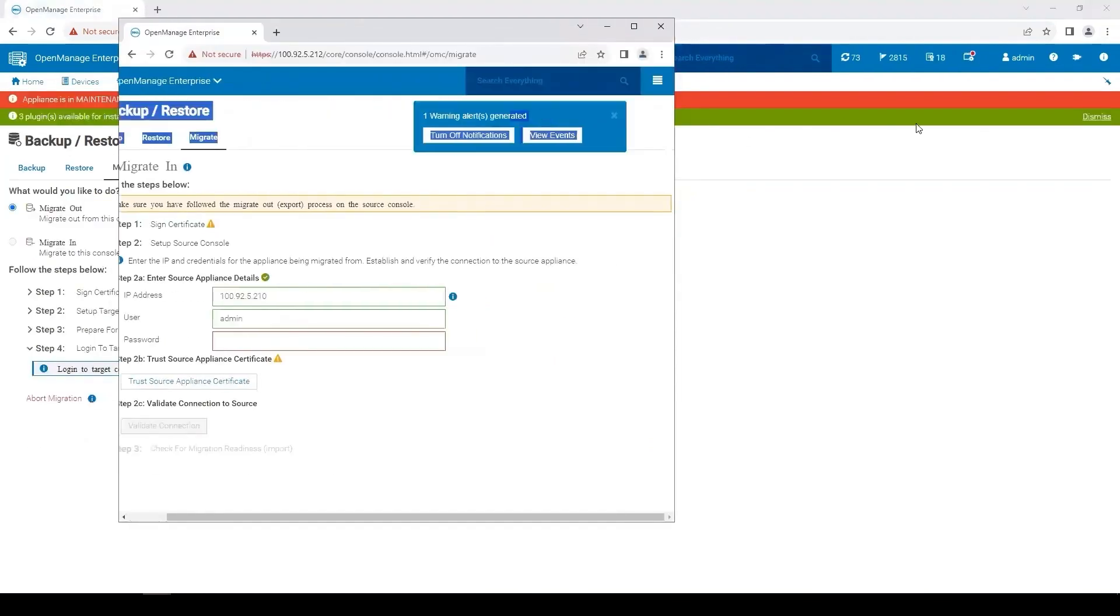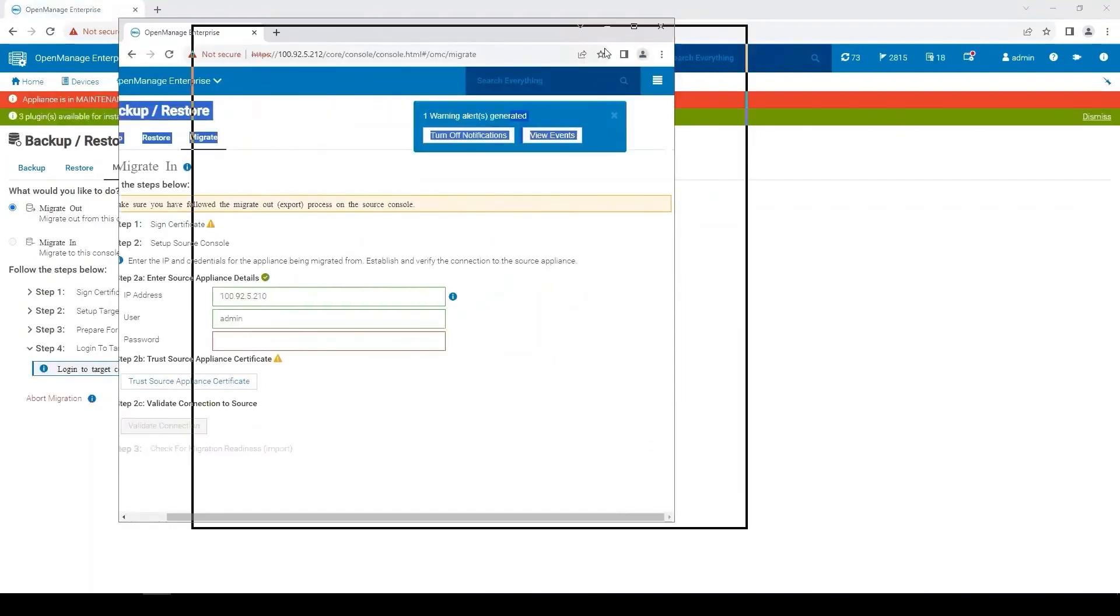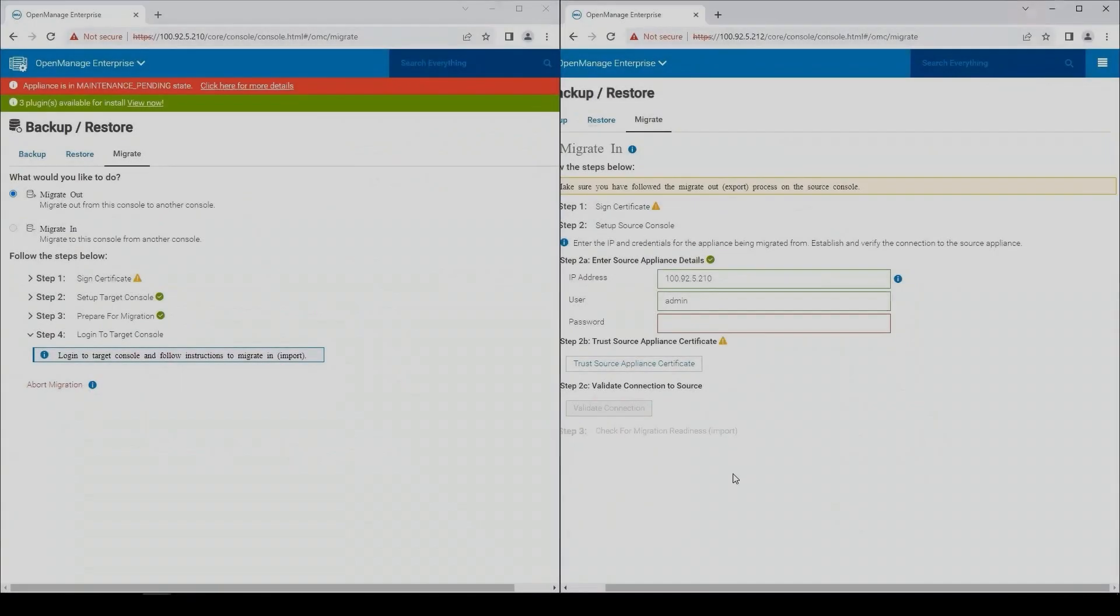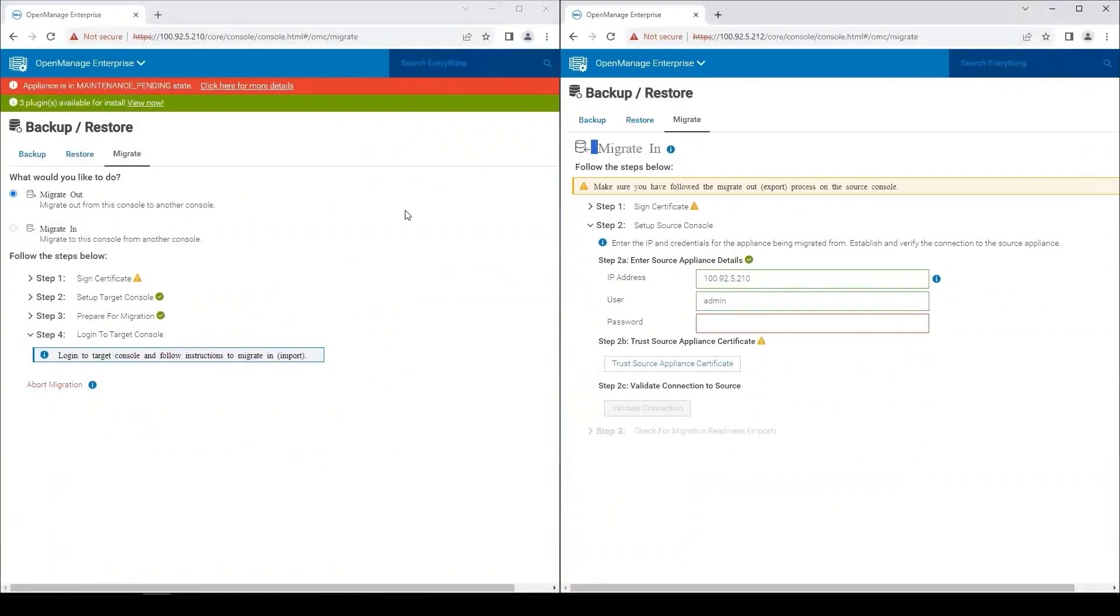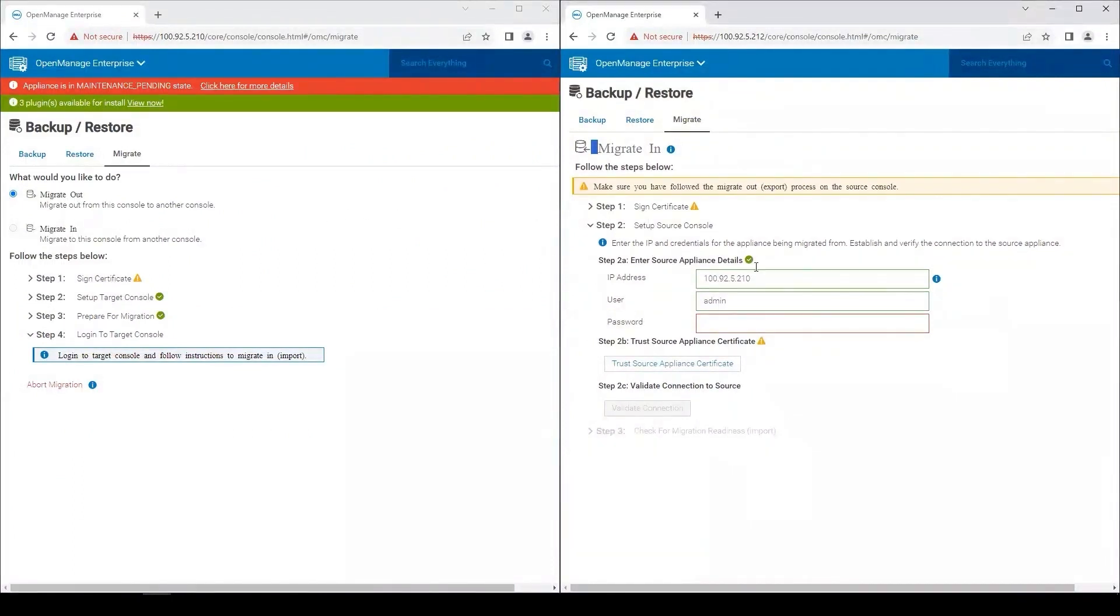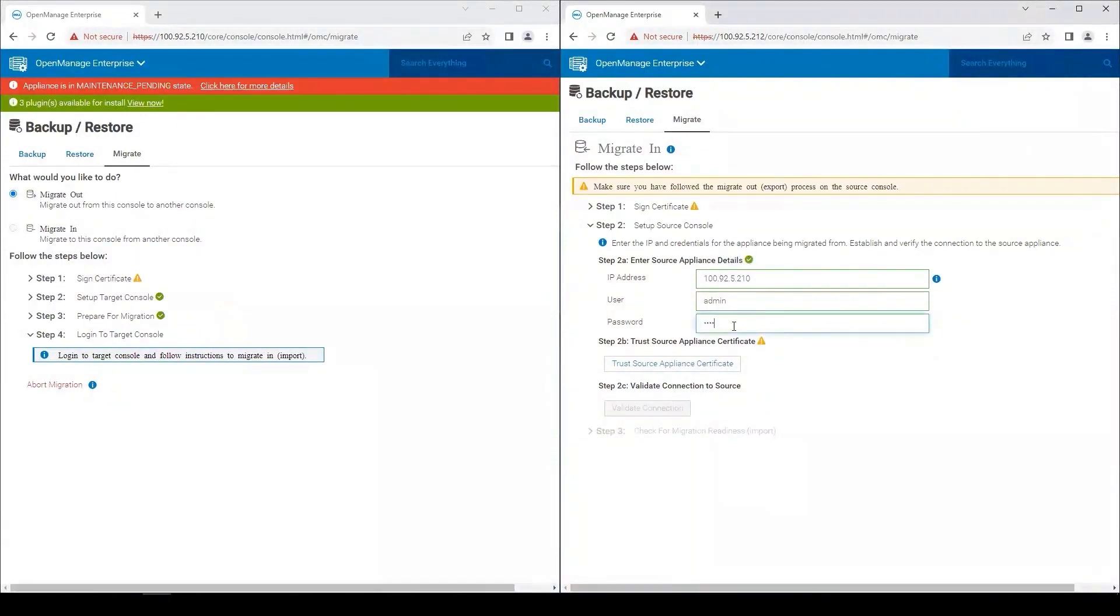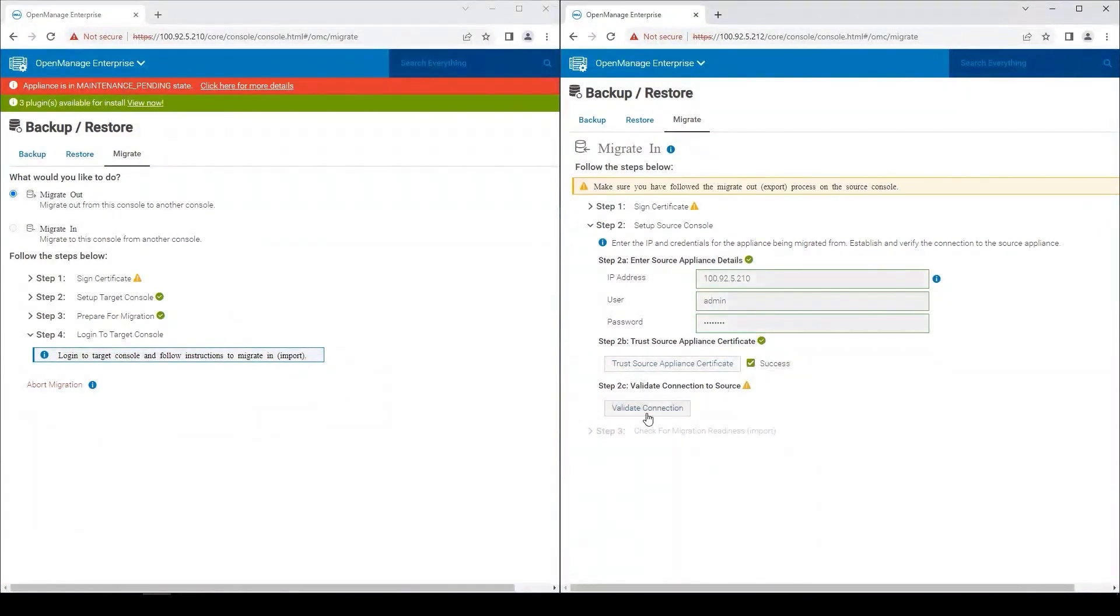I'm going to separate these out so it'll be easier to see. This way we have a side-by-side view between OpenManage Enterprise 3 and OpenManage Enterprise 4. So I'm going to provide my connection settings. Trust the source appliance certificate, which is successful, and then validate my connection to OpenManage Enterprise 3.10 appliance.